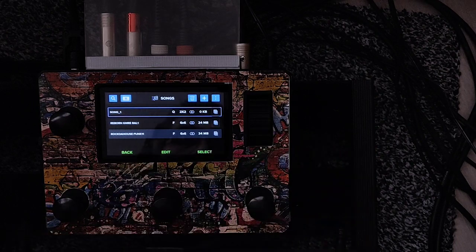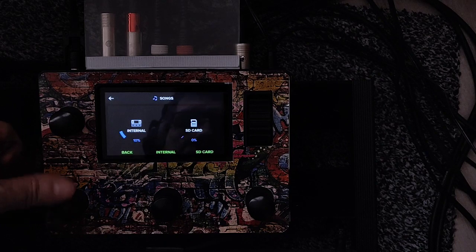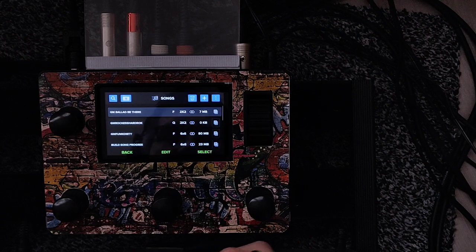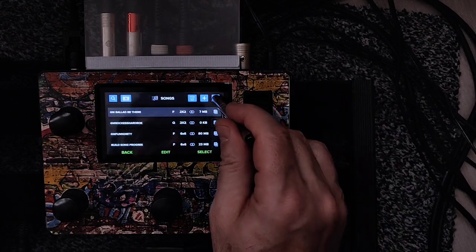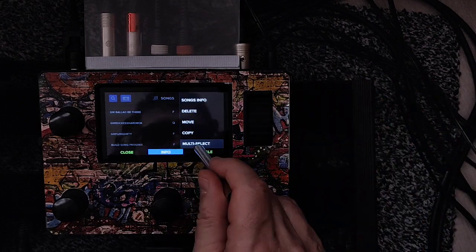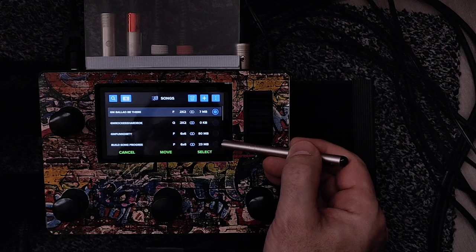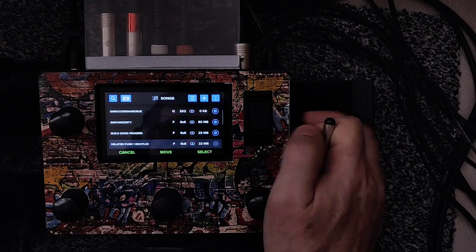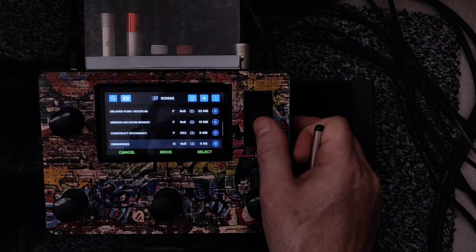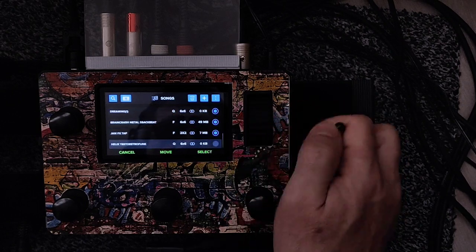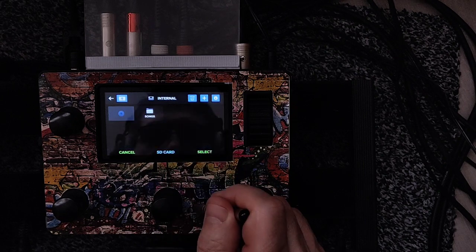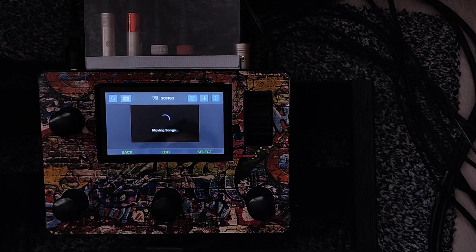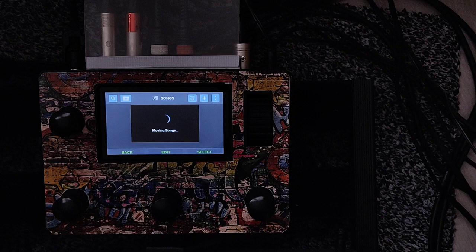To move multiple songs at the same time, go to the song folder, select one, go to the three dots, and choose 'Multi-Select.' You'll see blue dots on the right side — select all the songs you want at once. Then choose 'Move,' select your SD card, go to the song folder, and it moves all the songs from internal memory to the SD card. This takes a while because there are a lot of songs moving.